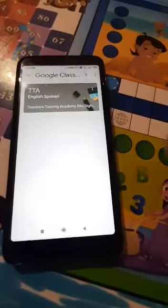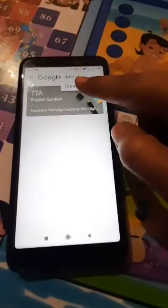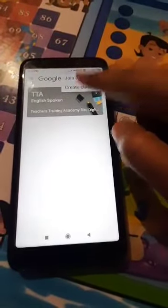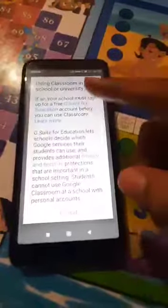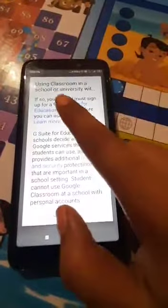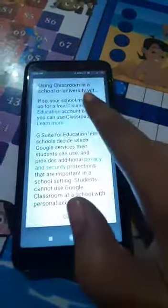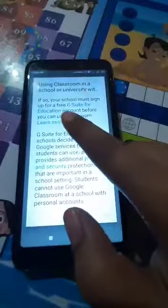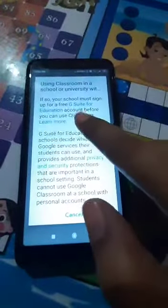when we enter the app, we see how to create a class. In the plus section, when we go to create a class, this information comes up. It says that if we are starting it from any school or university, we have to have a G-Suite account for education.